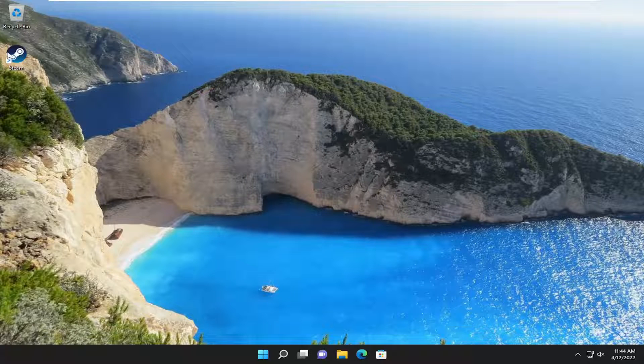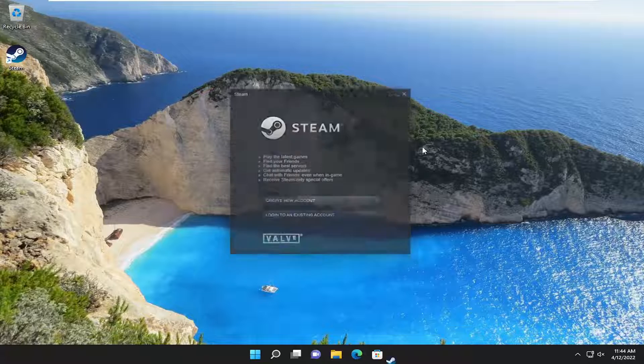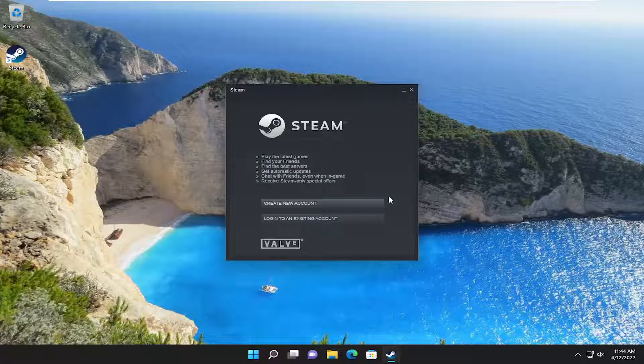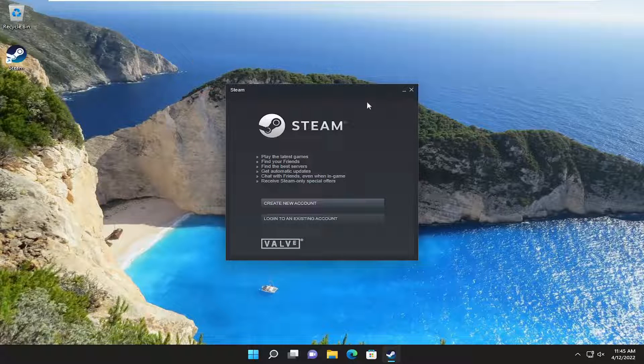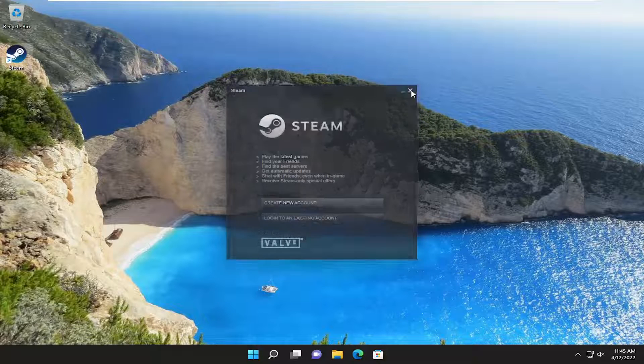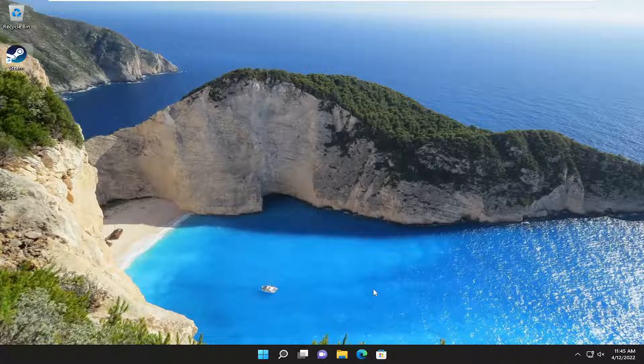So assuming when you turn on your computer, you notice this little Steam window appears. I'm going to show you guys how to prevent it from turning on every time your computer turns on. We're not deleting or uninstalling Steam. We're just preventing it from popping up when your computer boots up.